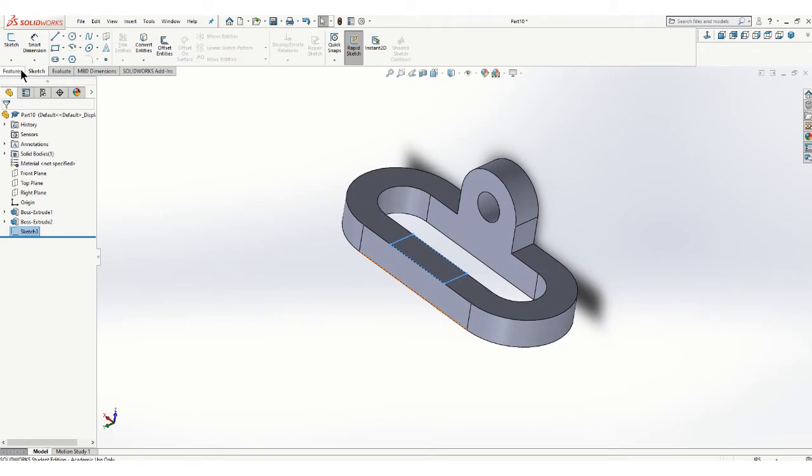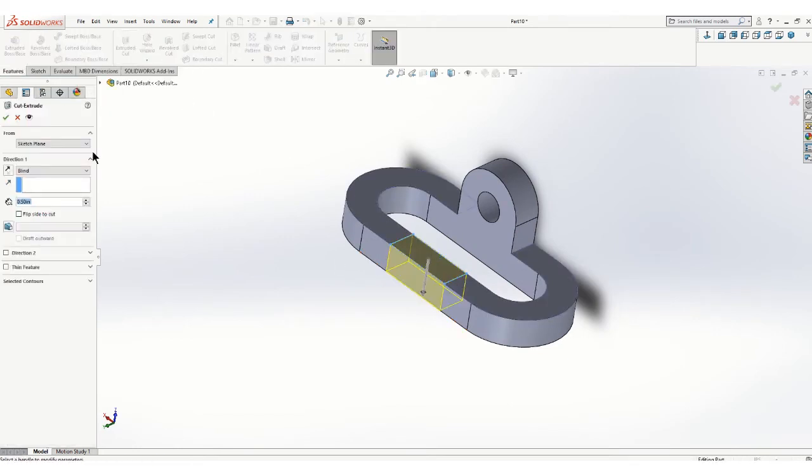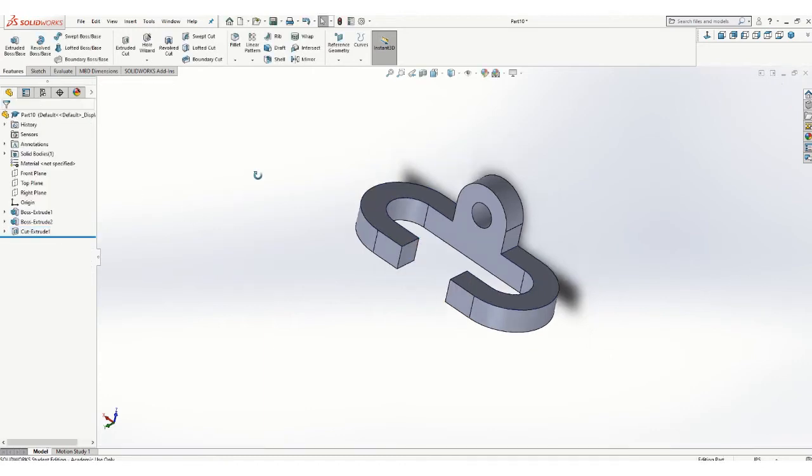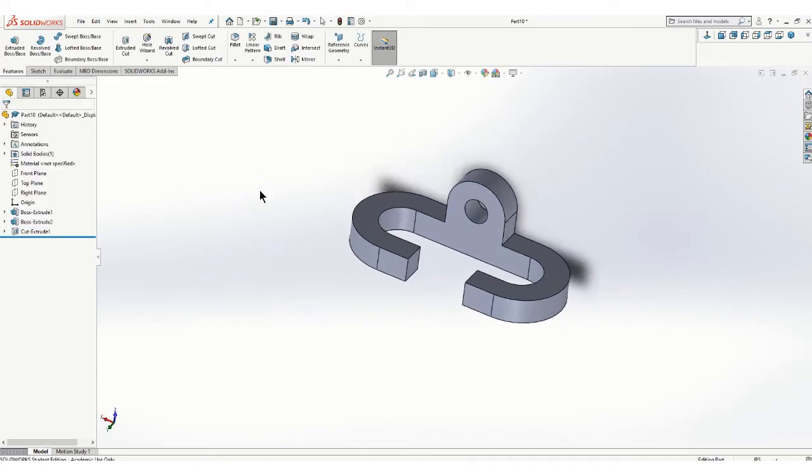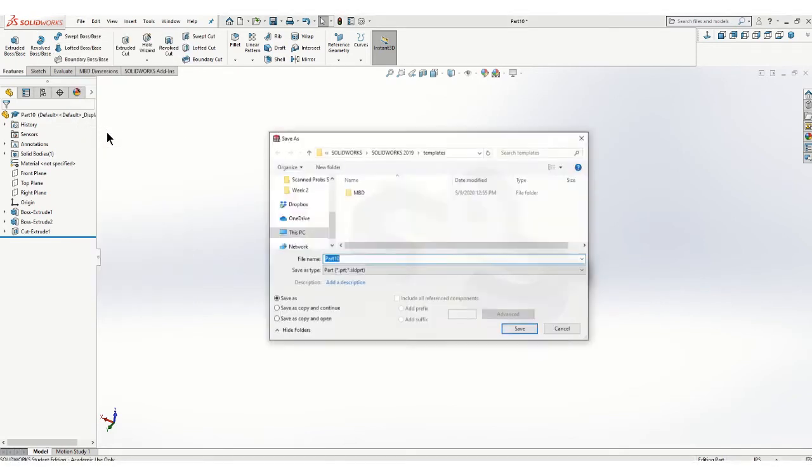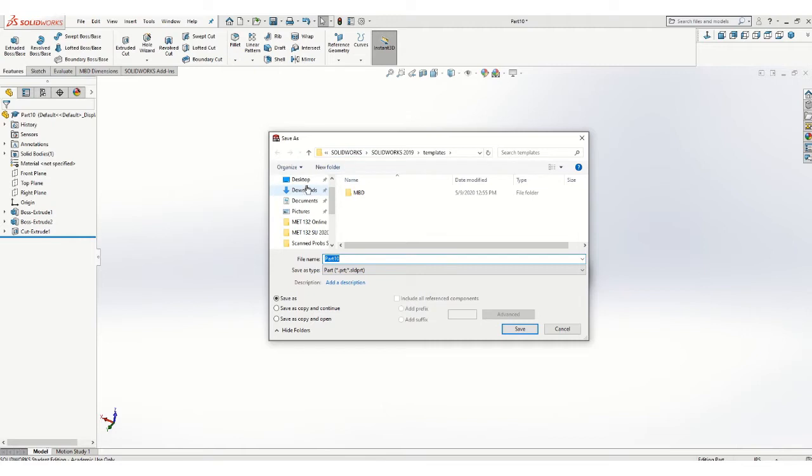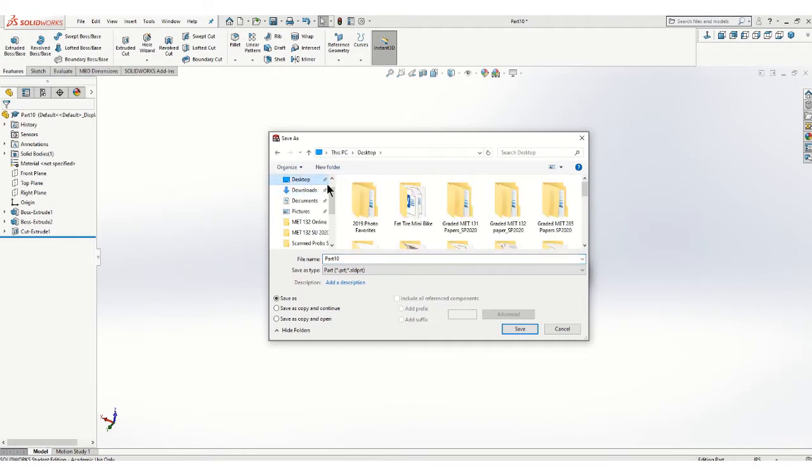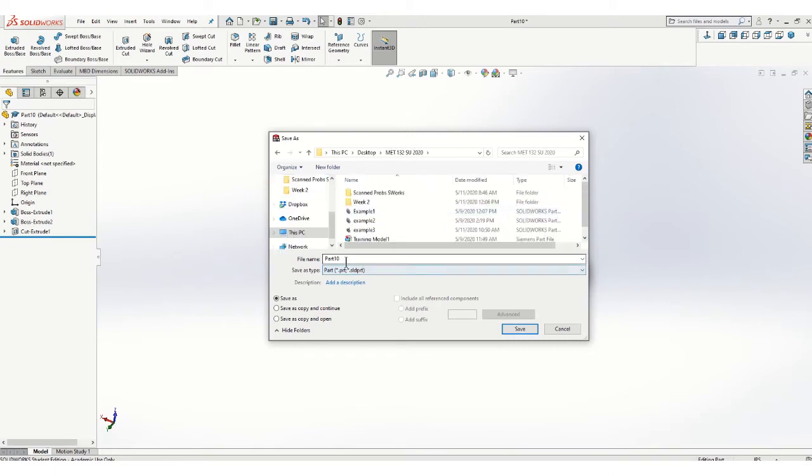And I will do an extrude cut to remove that. And there's my finished part. I will save that. And this is page 330.